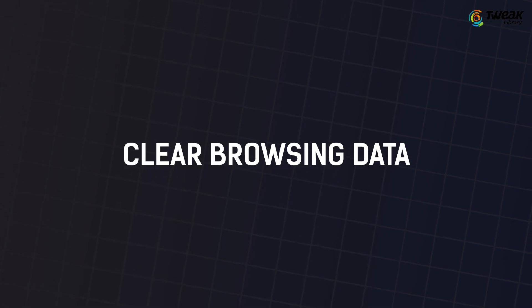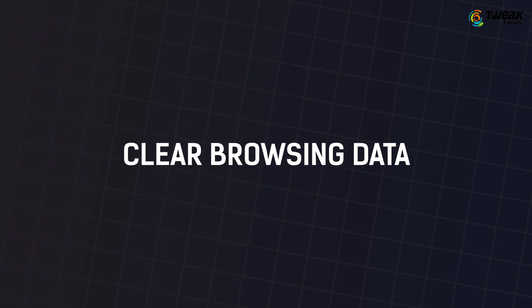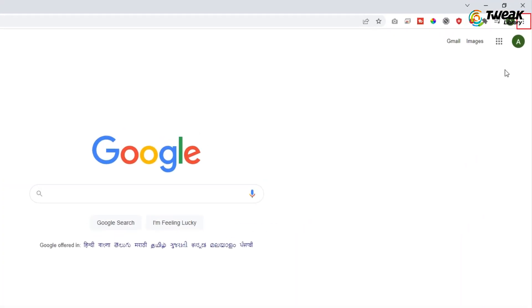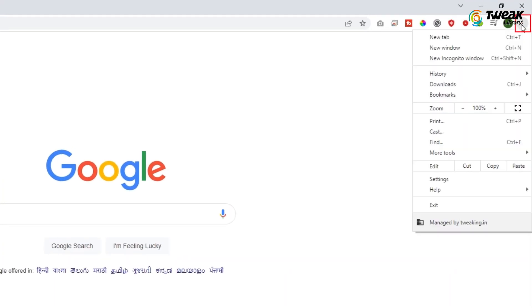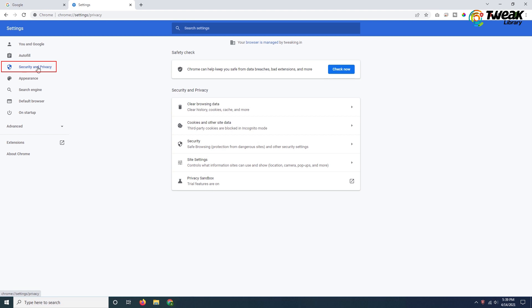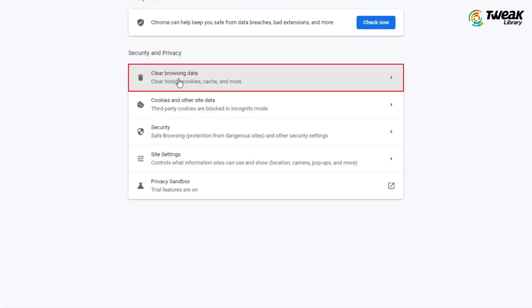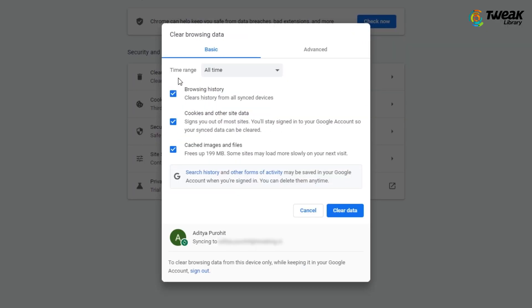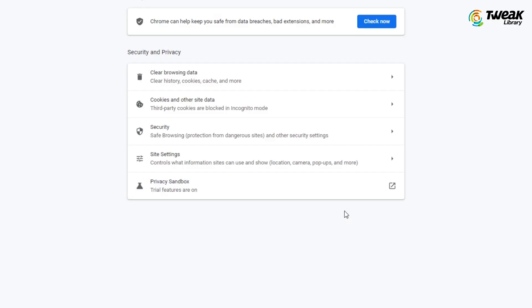Solution 2 is you can clear browsing data. Open Chrome browser and click on the three dots at the top right corner. Select settings from the list and click on security and privacy tab on the left pane. Now click on clear browsing data option and click on clear data. This will fix your download failed network error on Chrome browser.